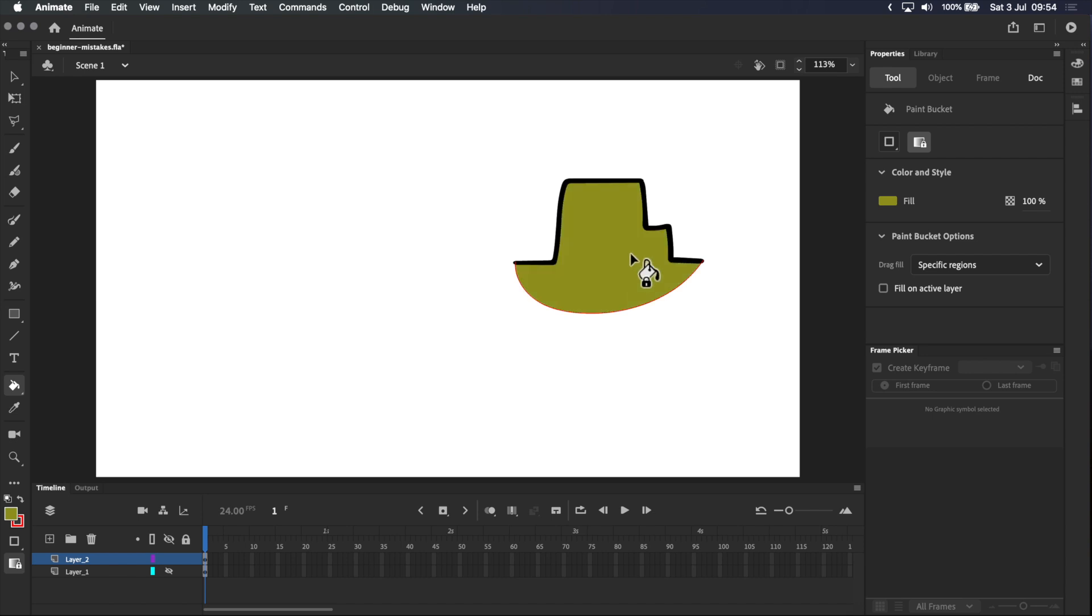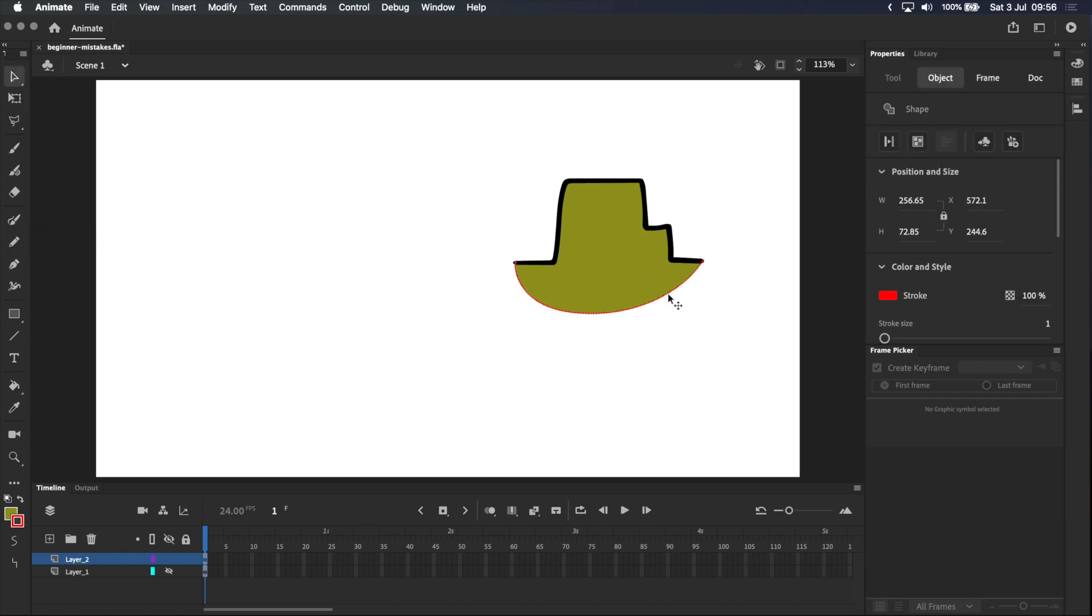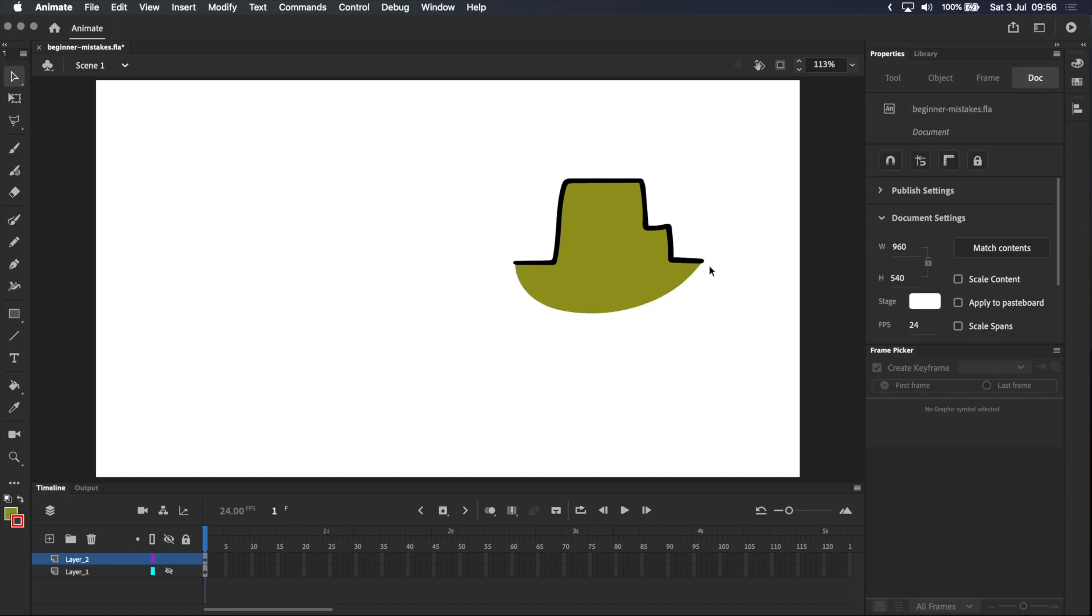We'll use that green, same one as before. Now the reason I've asked you to specifically use this paintbrush tool is because it draws using strokes. I can double-click to select the entire stroke and then just press delete and it's gone. It doesn't affect the rest of the drawing.